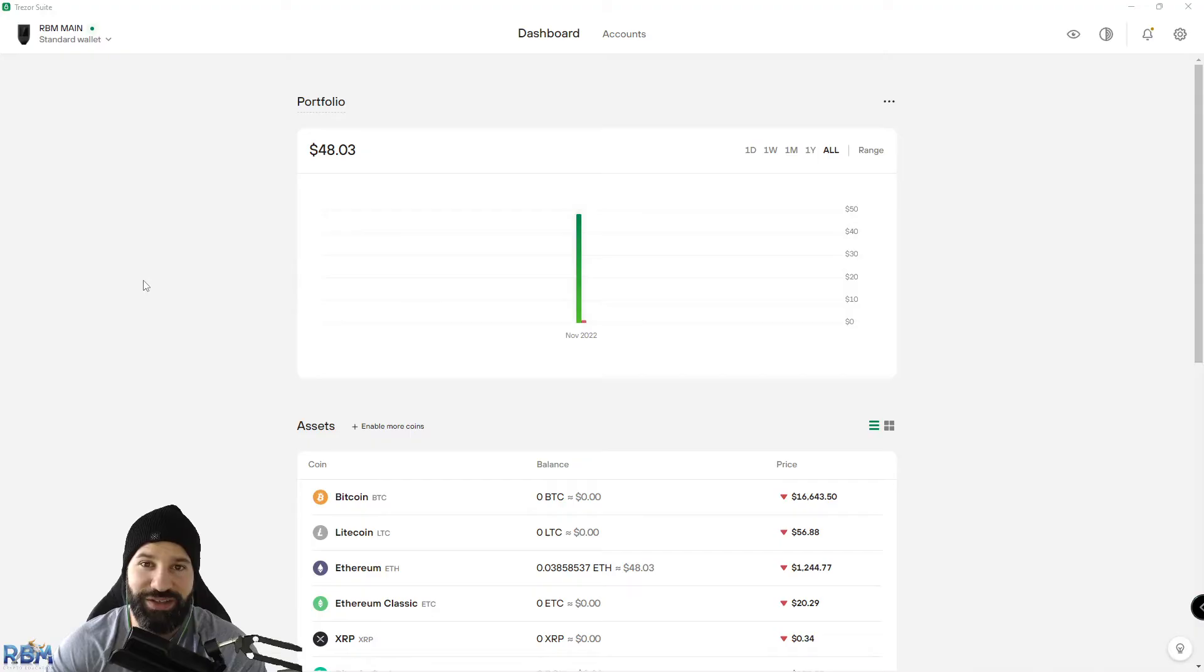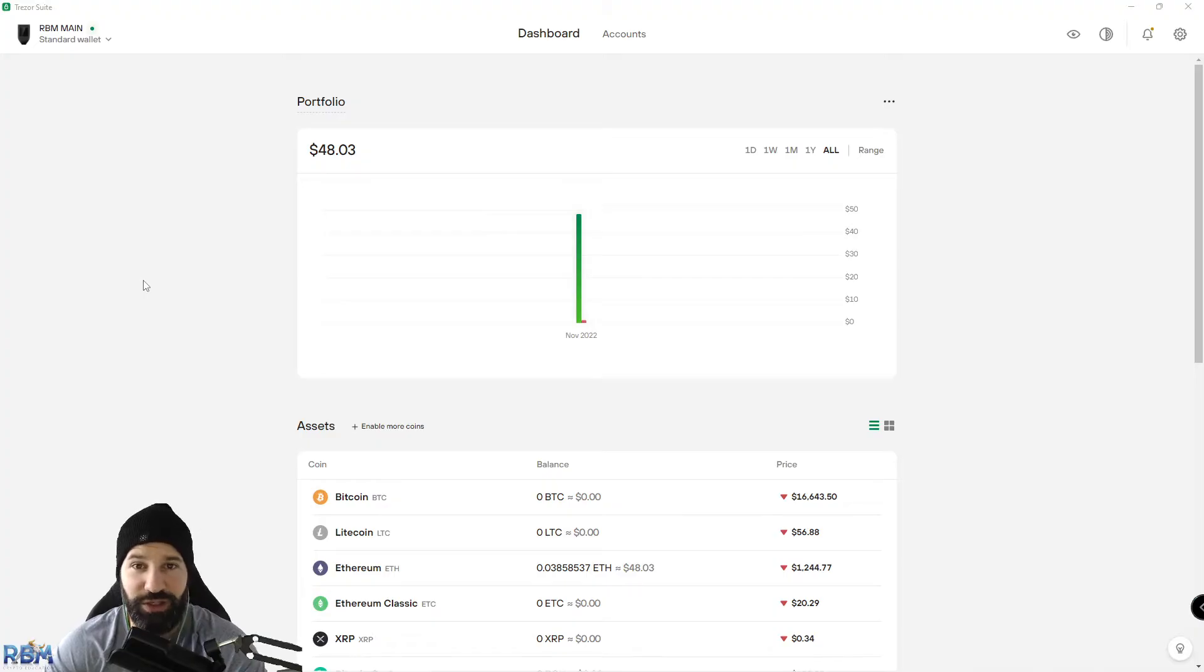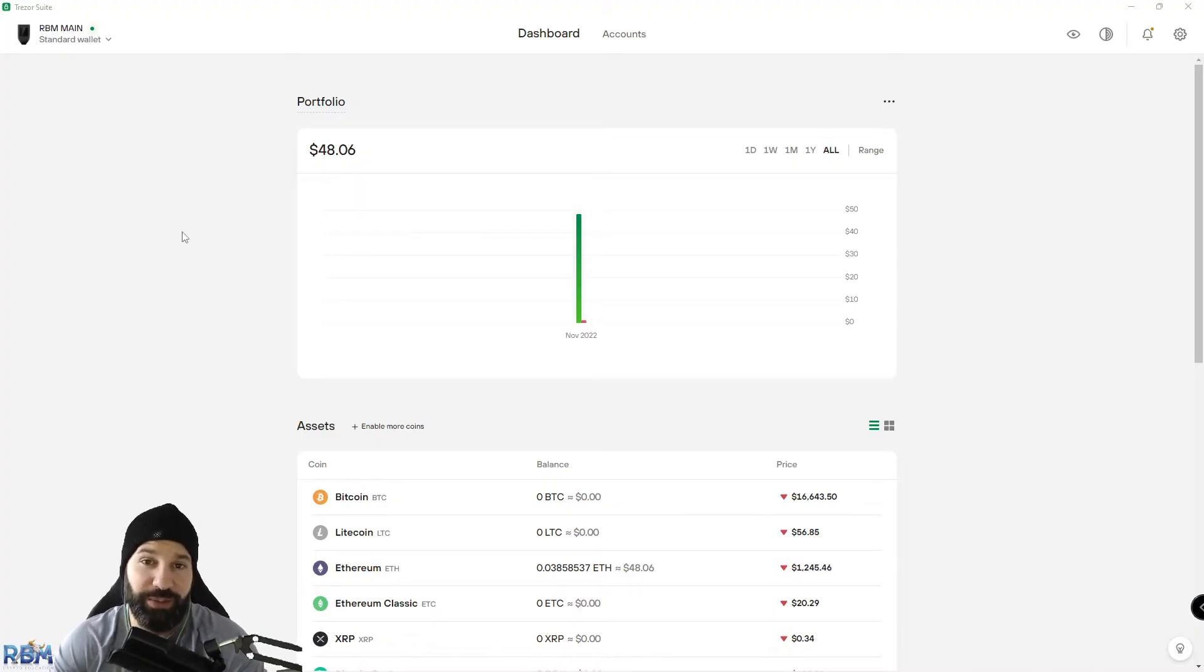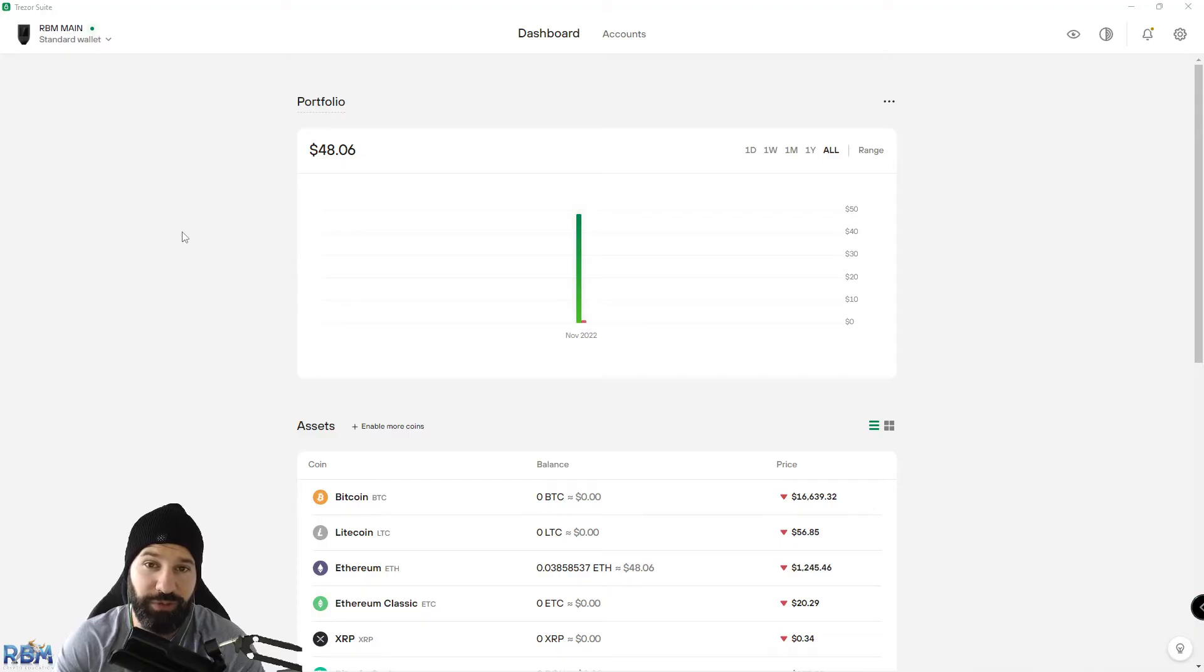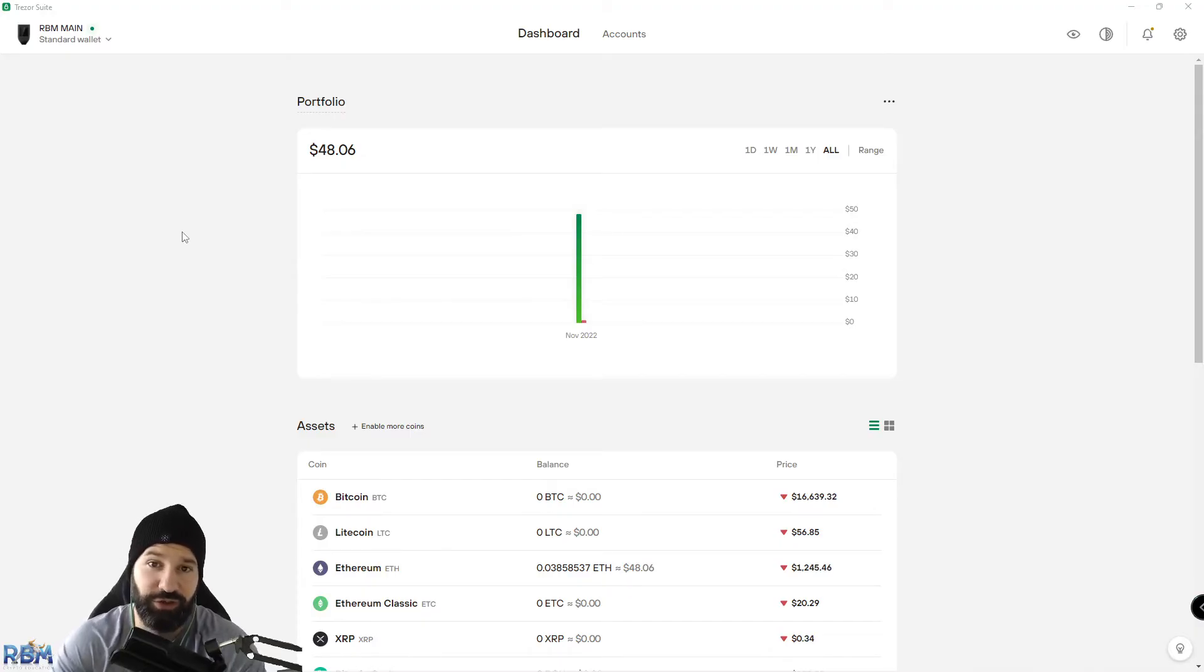Welcome back everyone, this is Michael at RBM Crypto. This short video will show you how to safely store your Ripple XRP in your Trezor hardware wallet. In this demo, I'm going to show you how to safely withdraw Ripple from an exchange account to your Trezor desktop suite, which is connected to your Trezor hardware wallet.